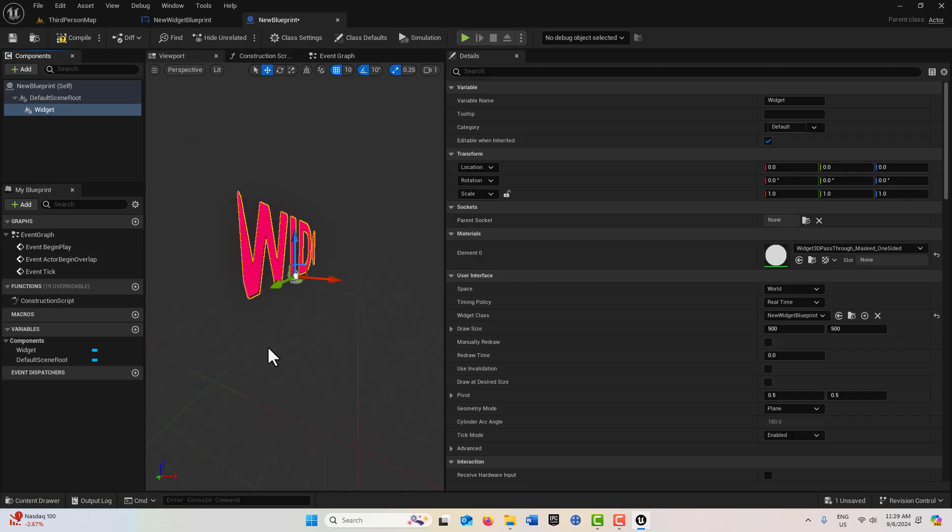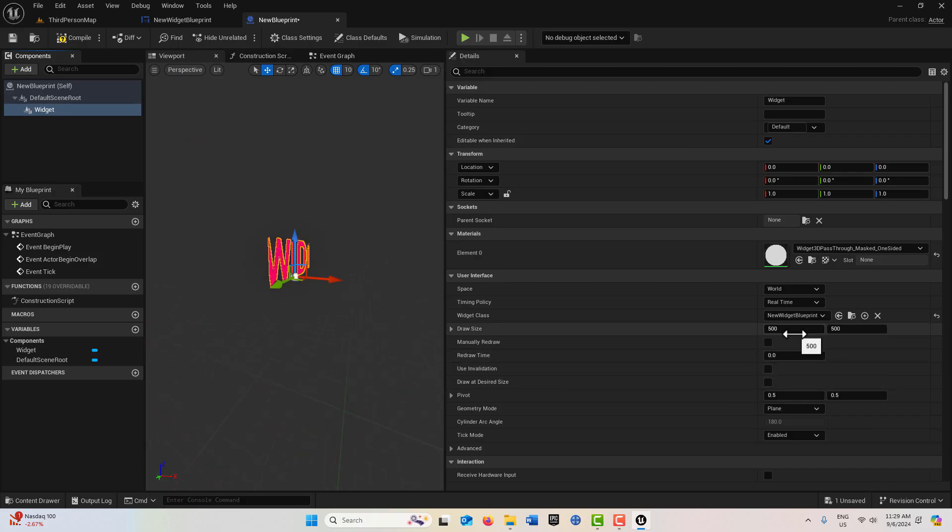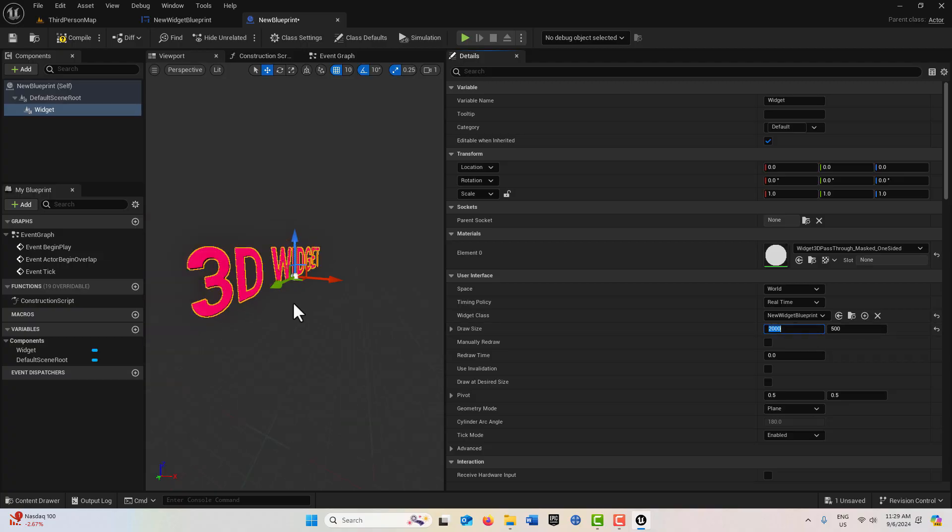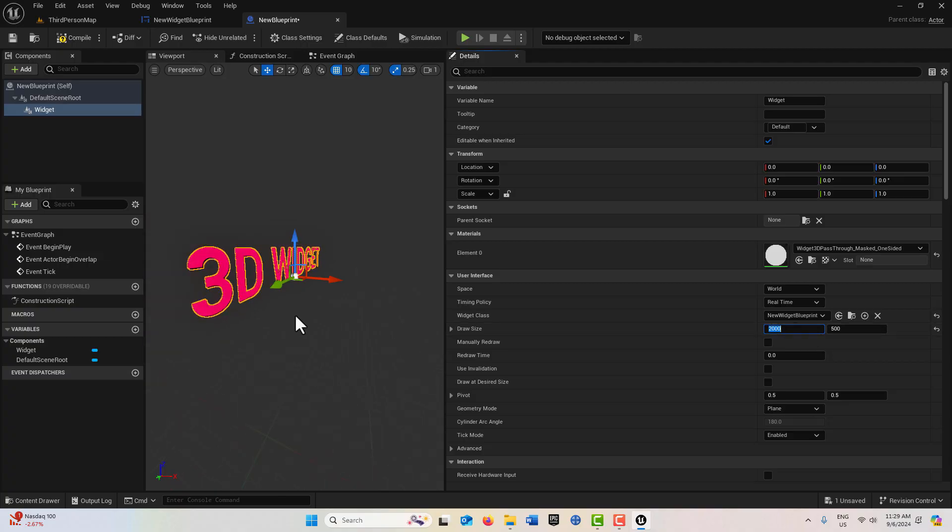Now notice it's not drawing the whole scene that we need, so we need to make the draw size bigger. So we'll make this 1,000. That's not big enough. Maybe 2,000. I guess I made it bigger than usual.